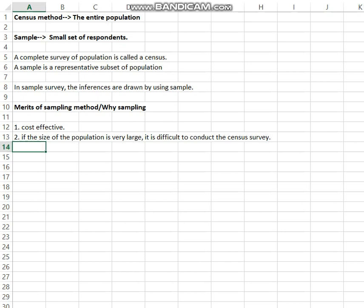For example, in social science, the number of respondents — the population — is very large. So it is very difficult to conduct a survey and follow the census method. The sampling method is the solution for doing research effectively and accurately when the size of the population is very large.